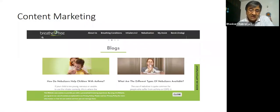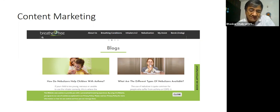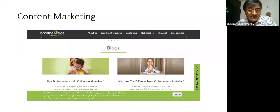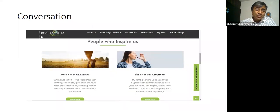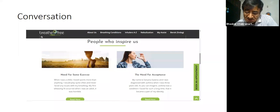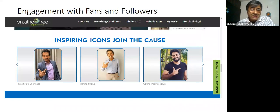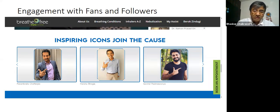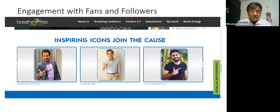Then the content in terms of blogs: 'How do nebulizers help children with asthma?' 'What are the different types of nebulizers available?' 'People who inspire us,' 'Need for acceptance.' Then you have inspiring icons — join the cause. You have an actor from West Bengal, Parambrata, and Harsha Bhogle.